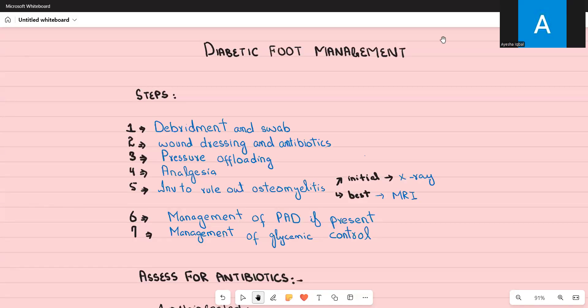Welcome to my channel. In today's video of our AMC1 series, we are going to discuss diabetic foot disease management. In diabetic patients, their feet are prone to the development of wounds and ulcers because of a number of reasons. The first reason is that these patients have diabetic neuropathy, so they are not aware of subtle and minor injuries to their feet in everyday life, which can then lead to the development of a wound that can get infected.